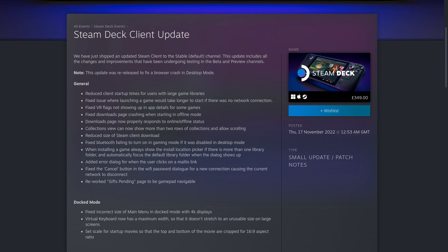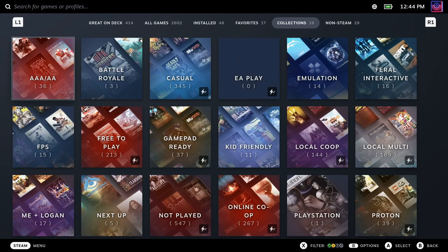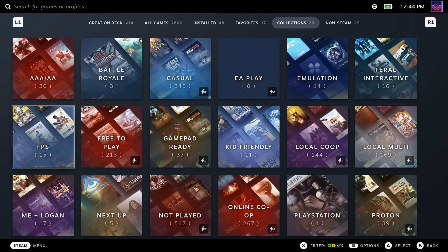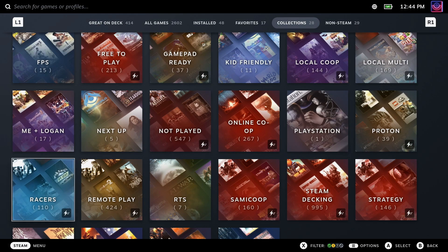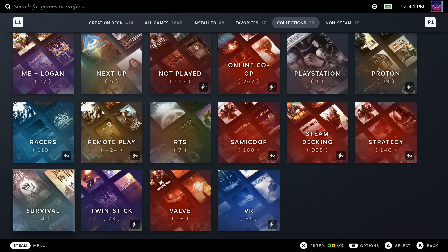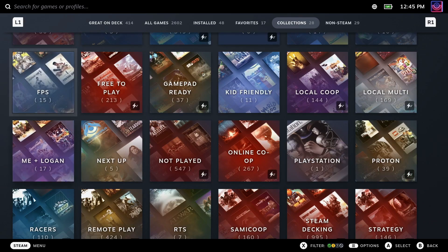Fixed the downloads page crashing when starting in offline mode. The downloads page now properly responds to online offline mode status. Collections view can now show more than two rows of collections and allow scrolling.